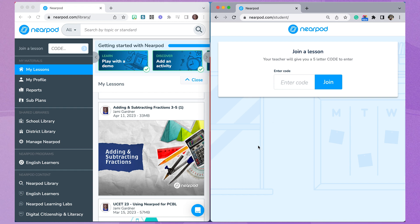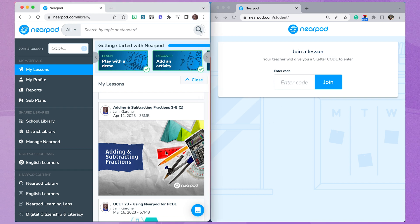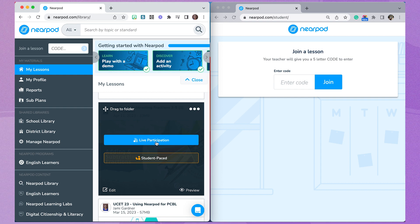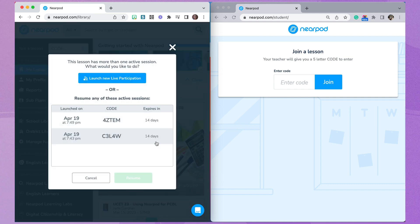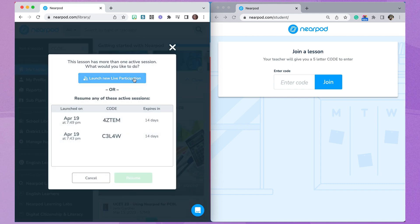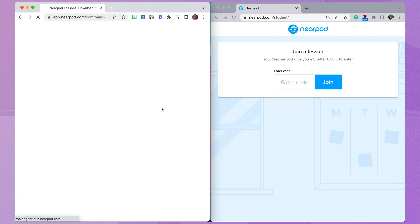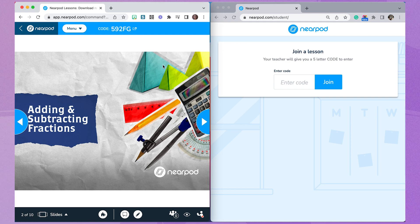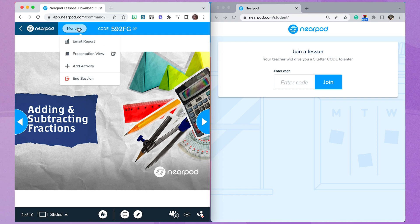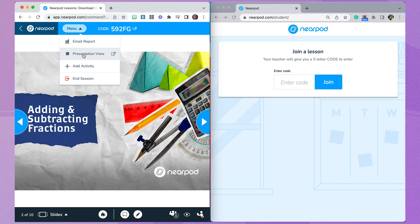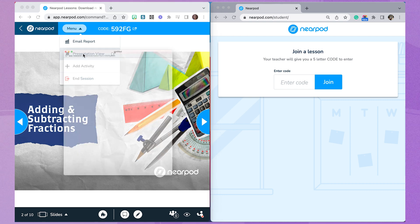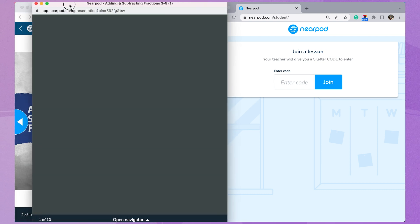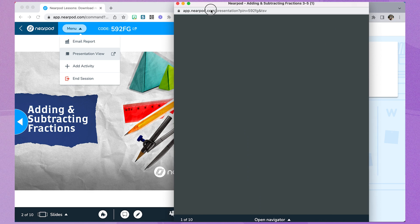So here's an easy way to work around this. Launch your lesson in live participation mode. Once students have joined your lesson, click the menu button in the top left of your teacher dashboard and then click presentation view. This will give you a student version of your lesson that you can slide to the presentation screen.